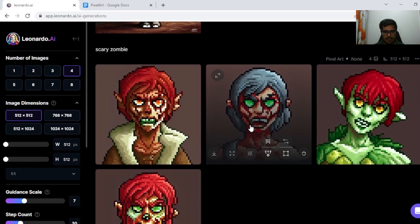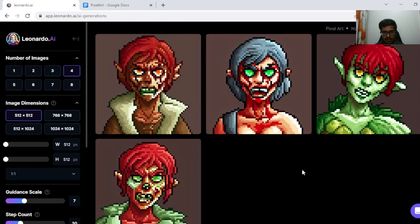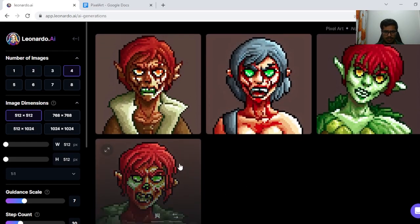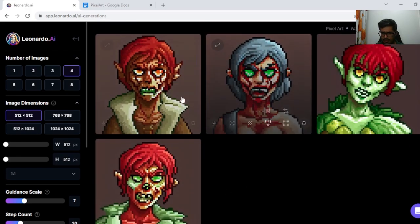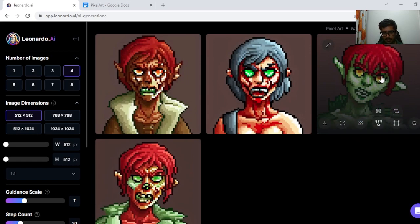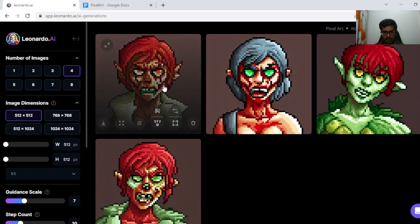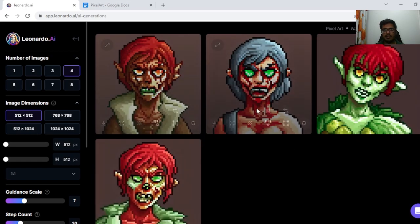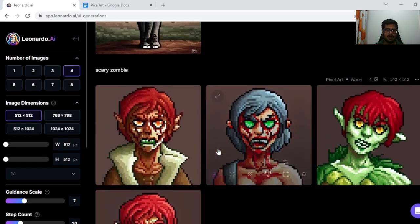Next, I tried Scary Zombie, and I think all of these are fine. These generations all look scary. This one seems like someone who's more aligned with nature, but these three generations are fine.